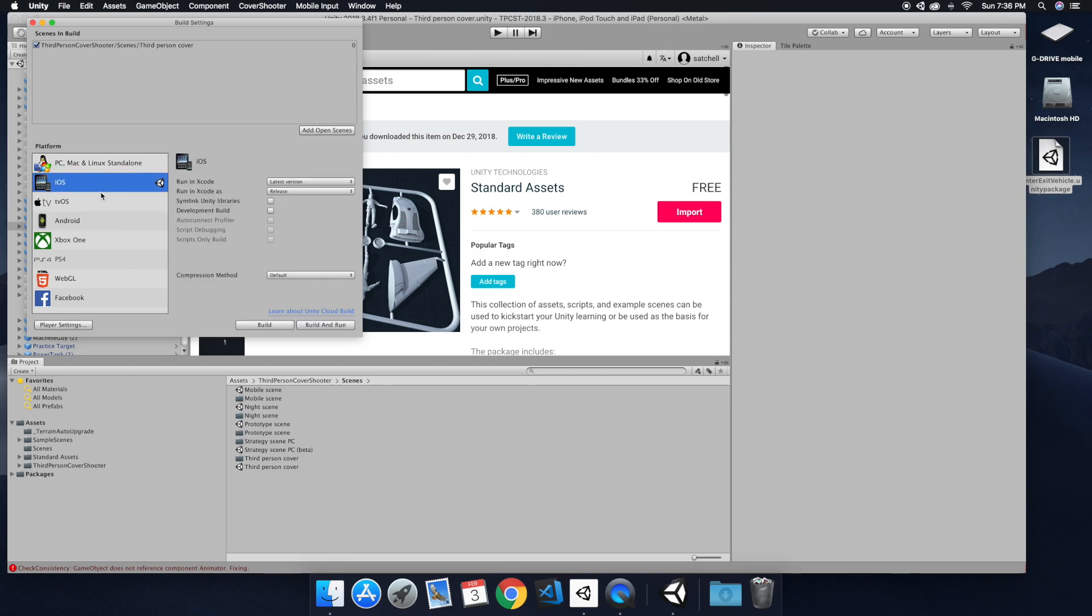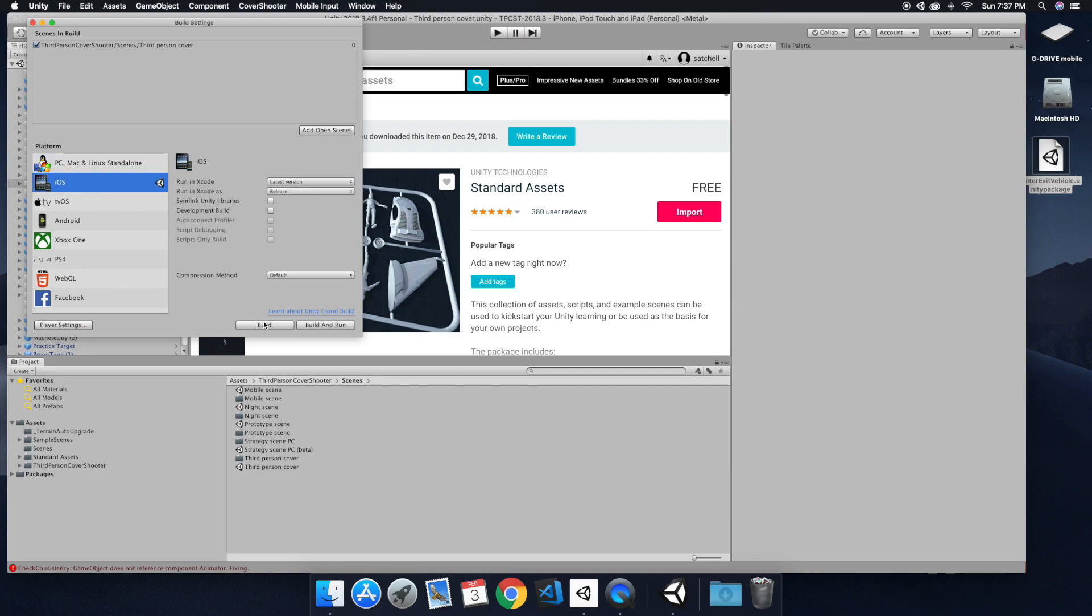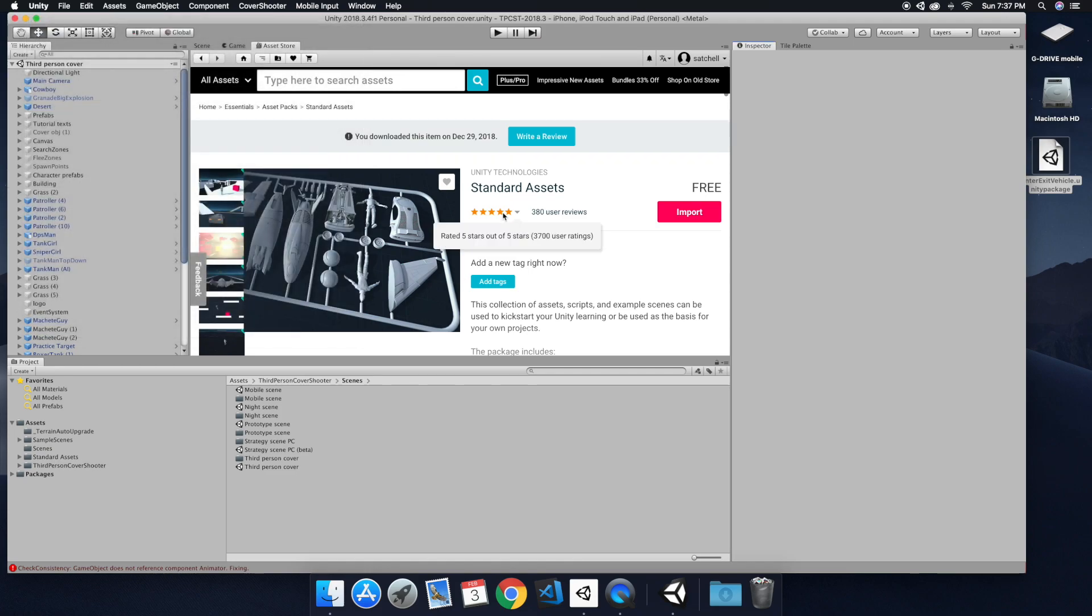So if you need to, you just download that from the Unity Hub. So we're not using the PC Mac, we are going to be using the iOS today. So I did download that from the Unity Hub.